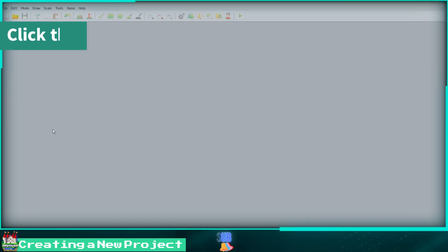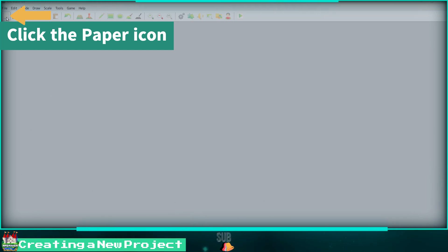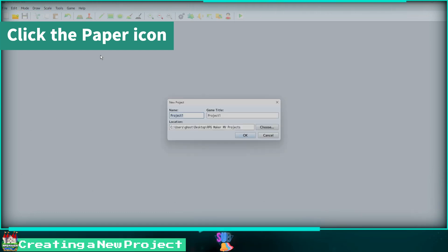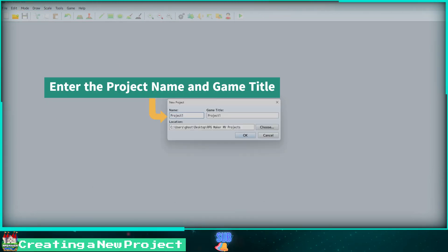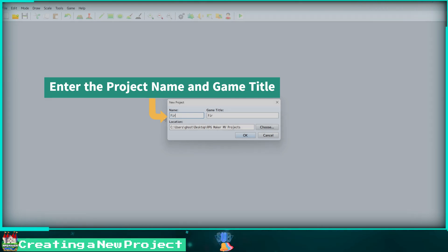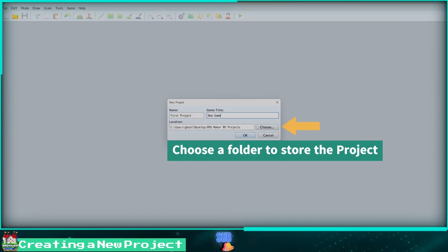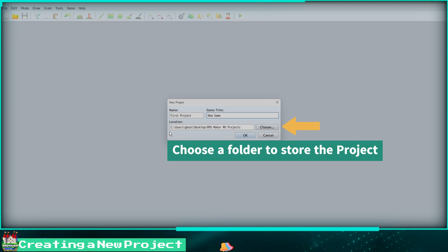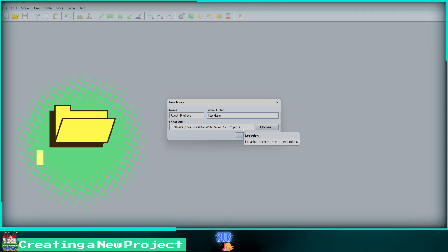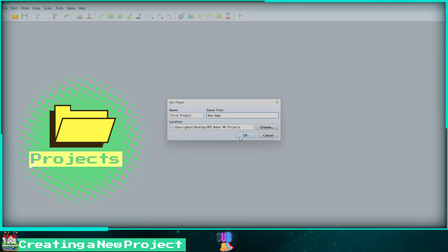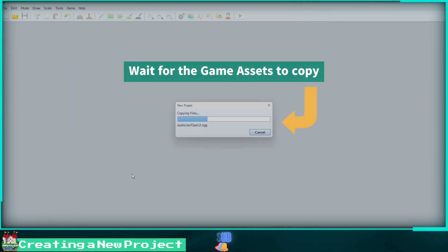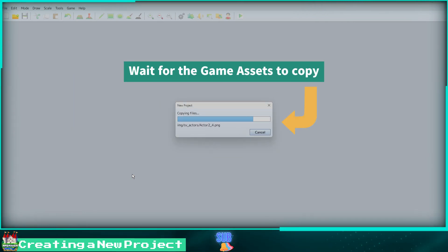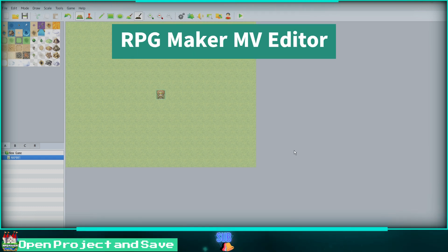To create a new project, click on the paper icon, enter the name of your project, and select a title for your game. Now choose a location for your project to be stored. You can create a folder on your desktop called Projects. Wait for the assets to copy to your project. Welcome to the MV editor.